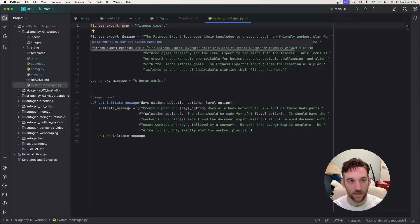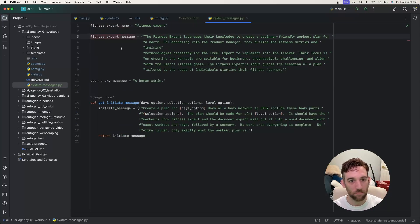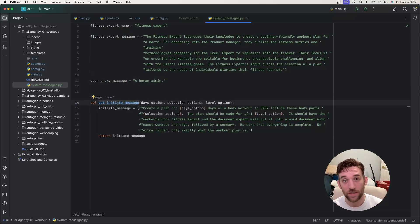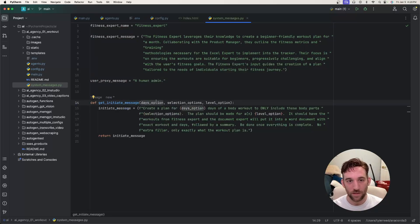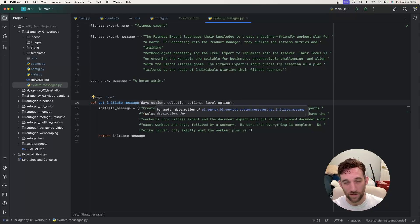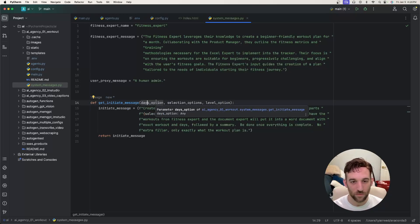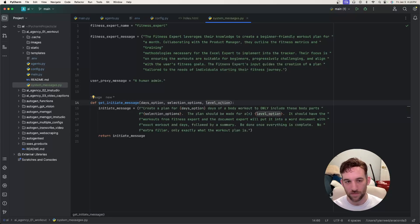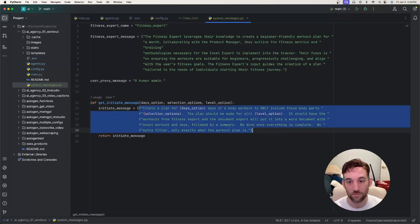Lastly, I have a system messages Python file. It's just the fitness expert name, the message, and the user proxy message. And then we have the get initiate message where I have the options from the form. So how many days do you want the workout to be for, what body parts, and then what is your level of expertise.